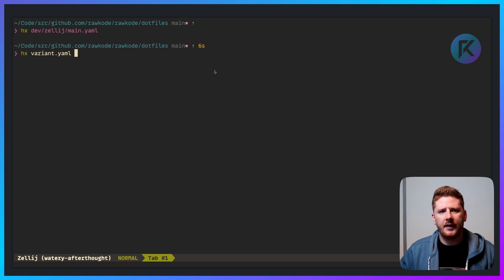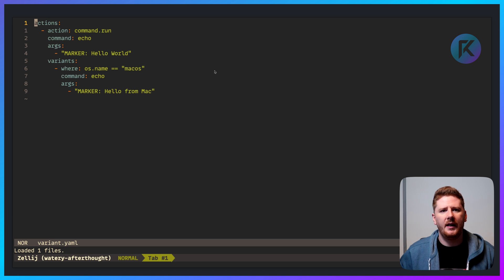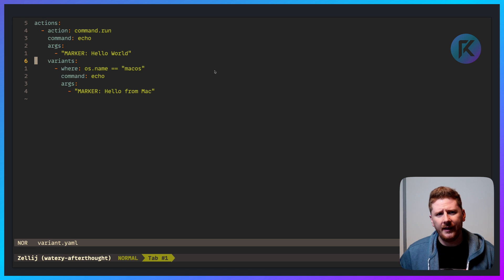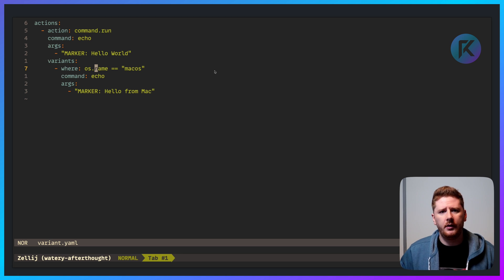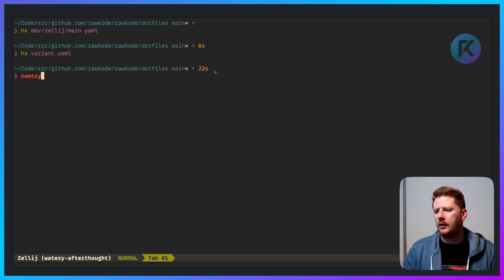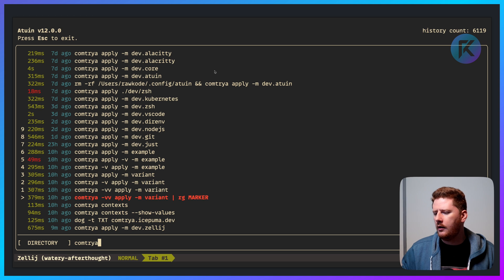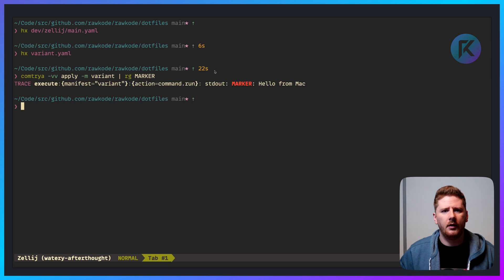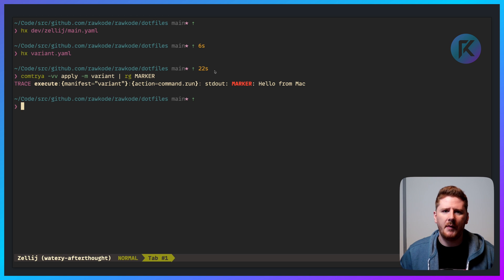Want to see the variant syntax? Let's open variant.yaml. Here I'm going to run a command. I set a marker to 'hello world', which becomes the default invocation of this action. Then I specify a variant where I can use an expression language to compare the OS name to macOS. When I run this on a Mac, it'll say 'hello from a Mac'.